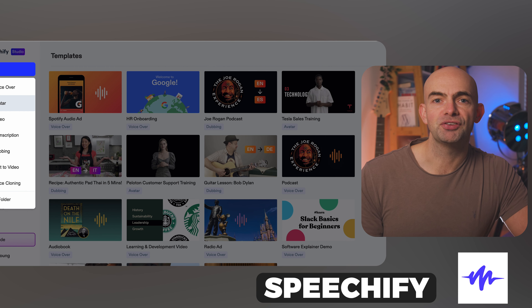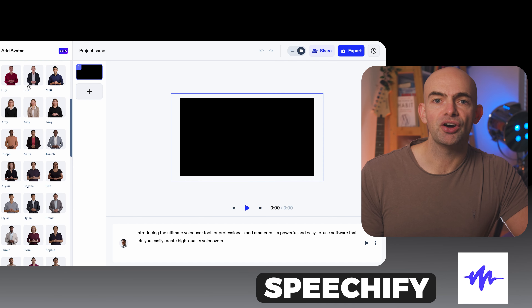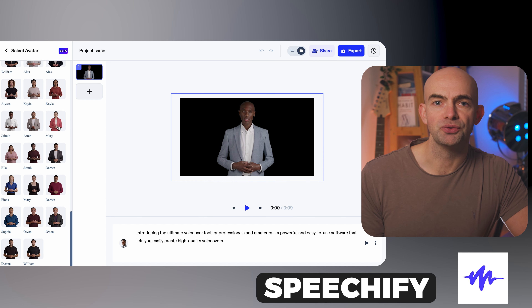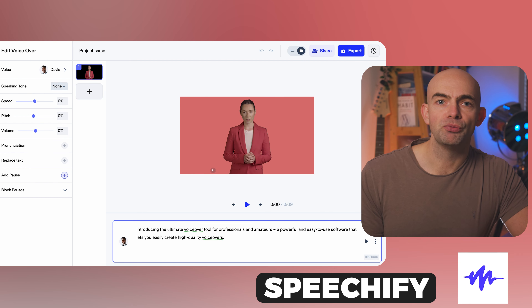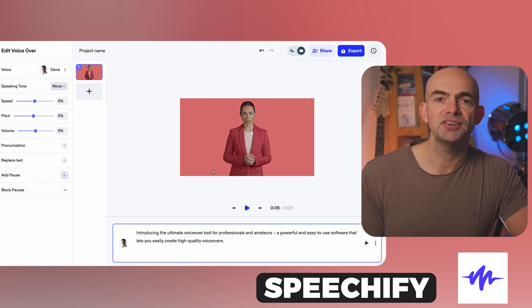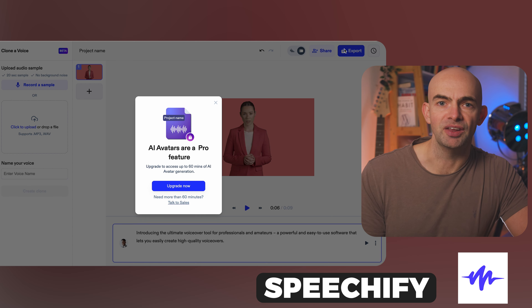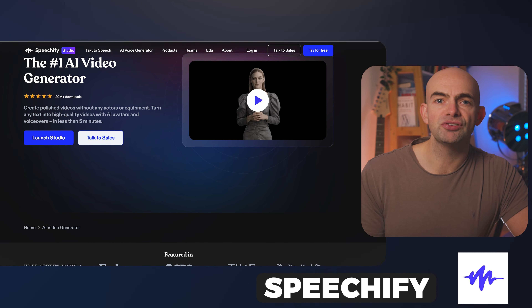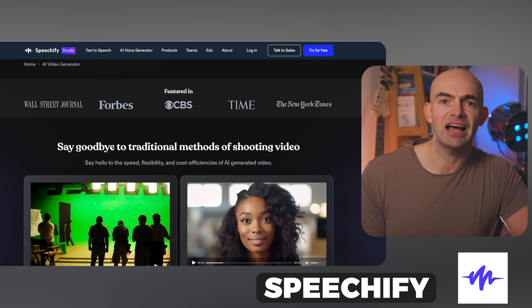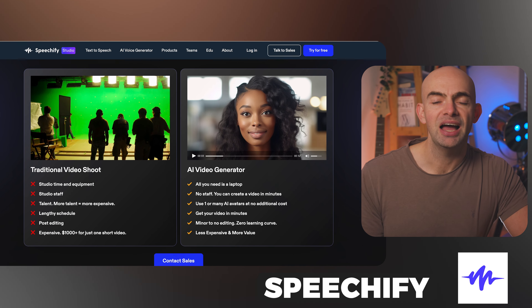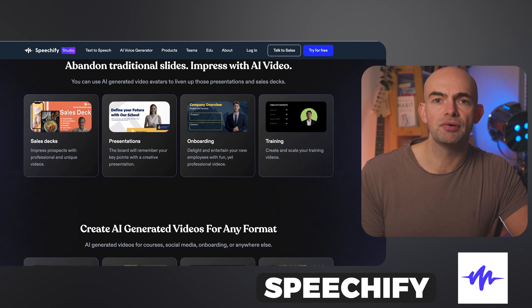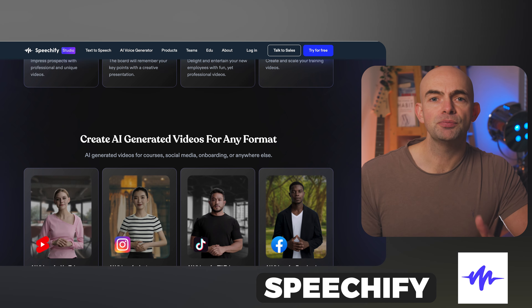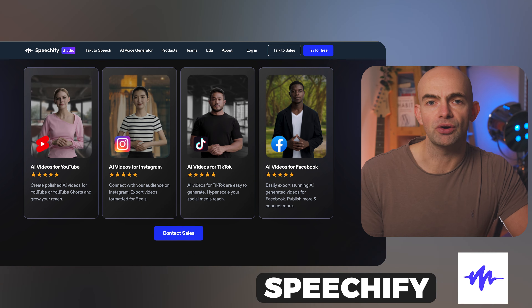First up we have Speechify, who've added AI avatars to their suite of AI audio tools. Avatars are housed in Speechify's Studio and, as you'd expect from a recent new feature launch, there aren't quite as many avatars to choose from as more established tools on this list. That being said, the voice options are excellent and the interface allows you to swap between a slide view and a speech view to quickly edit your text. You can try out the editor for free and then Speechify Studio starts at $24 per month.